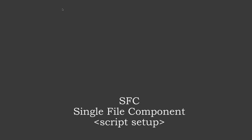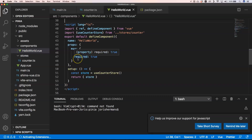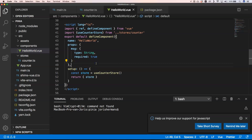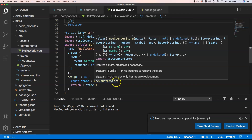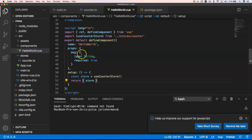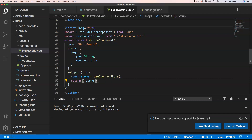I'm going to show you an example of how I changed my single file component in Vue.js towards the new script setup syntax. Last week I talked about the Pinia store within Vue.js. We had a hello world example with a use counter — you can see we have props, message type string required, and a defineComponent with a setup method. That's a lot of boilerplate code.